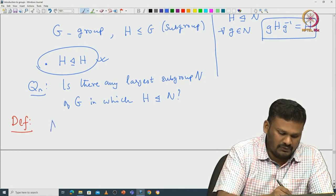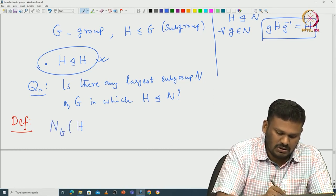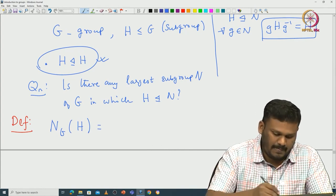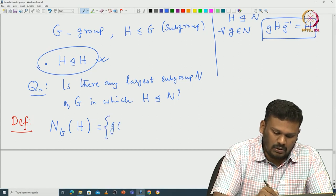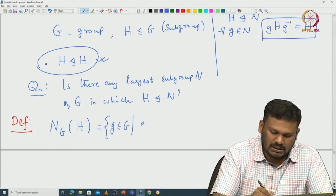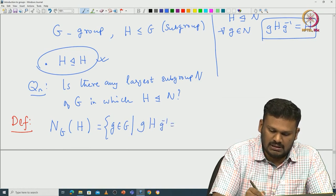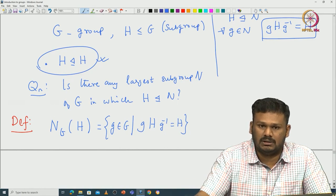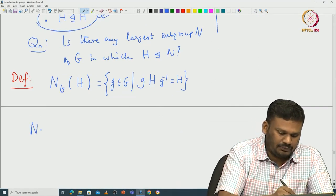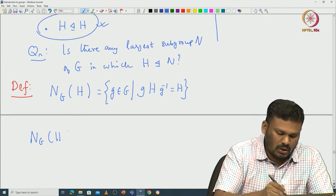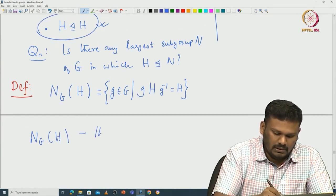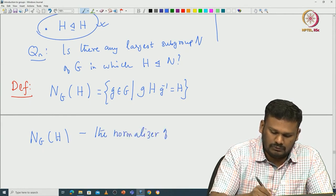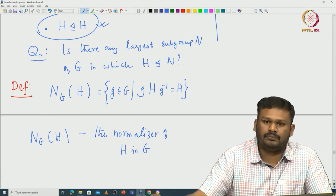Let me define the normalizer of H in G. The normalizer, denoted N_G(H), is pronounced as the normalizer of H in G. It consists of those elements in G that normalize H — specifically, those g such that gHg⁻¹ equals H. This N_G(H) is called the normalizer of H in G.